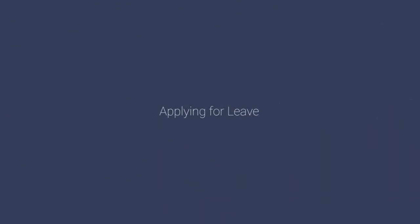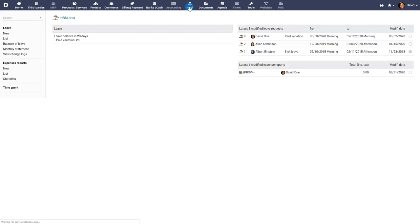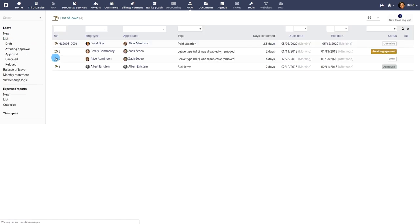Applying for Leave. The Leave module is available under the HRM menu and it's helpful in managing leave and leave requests of employees.